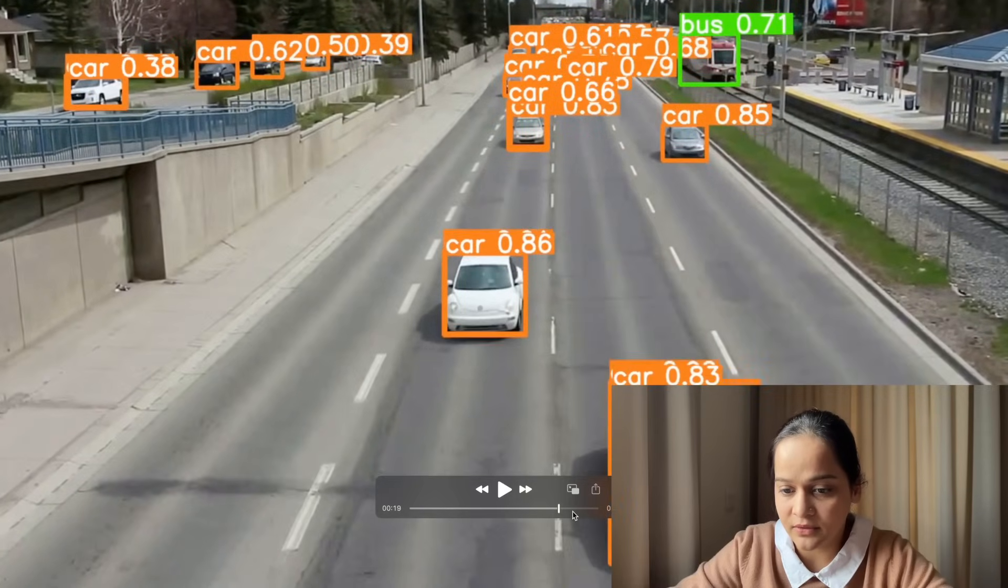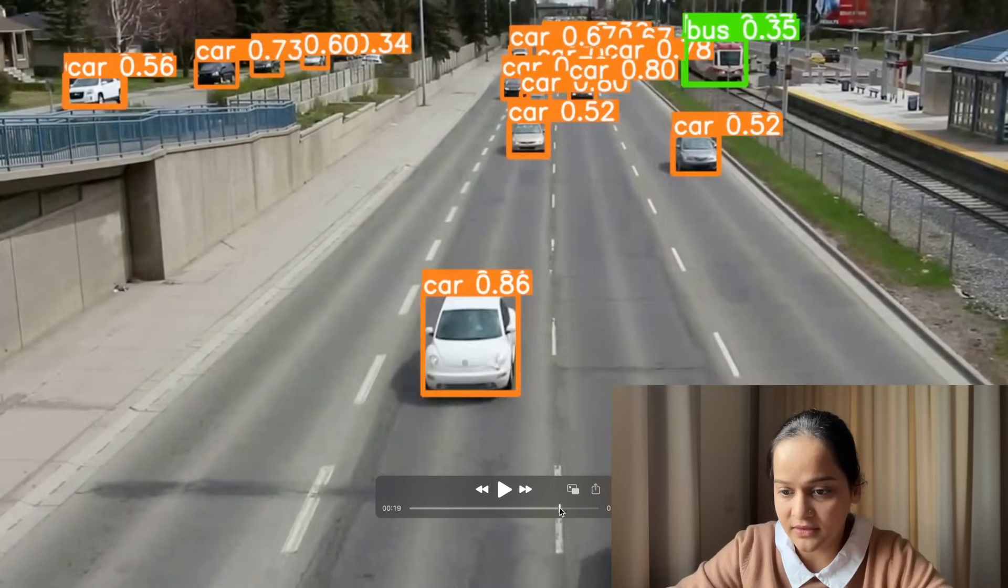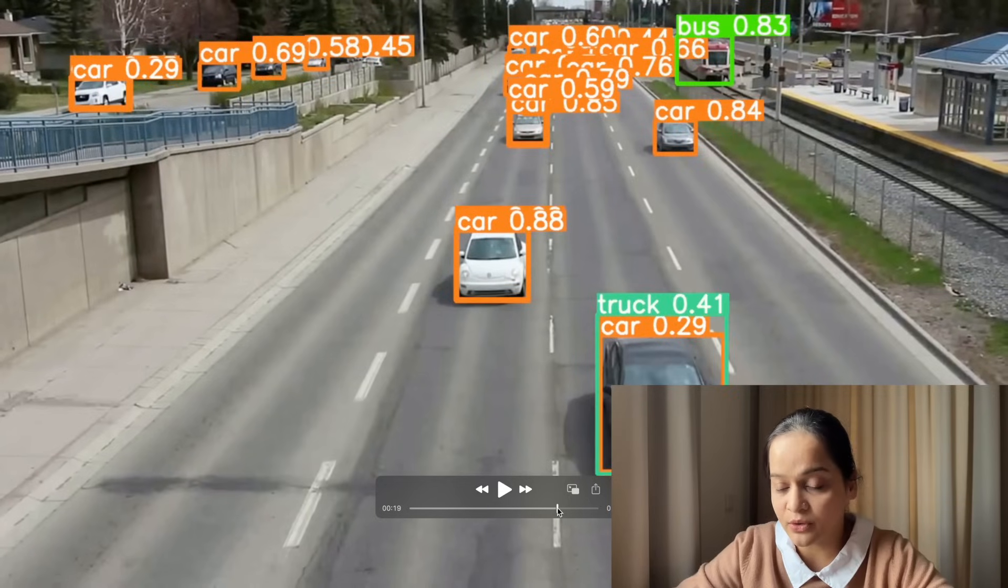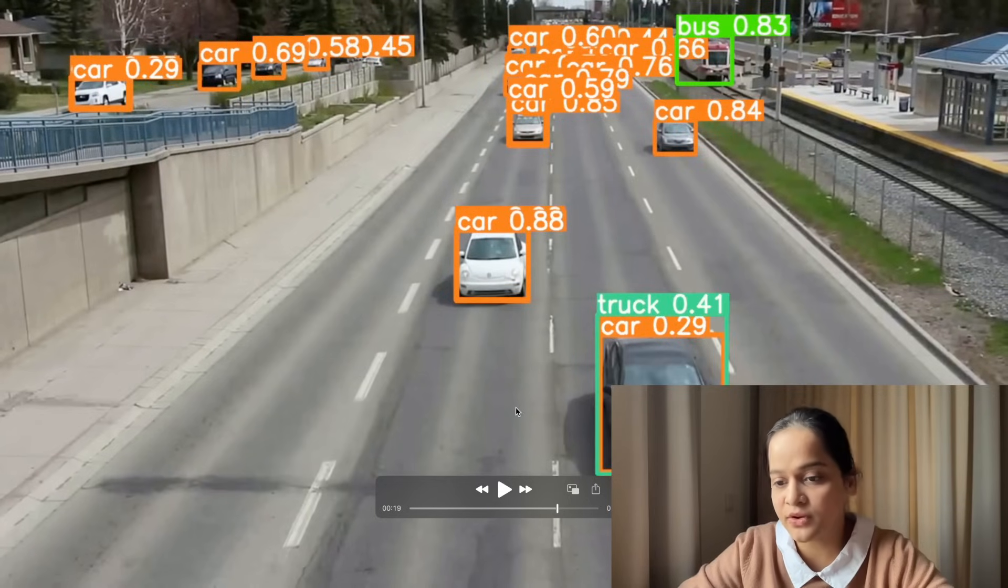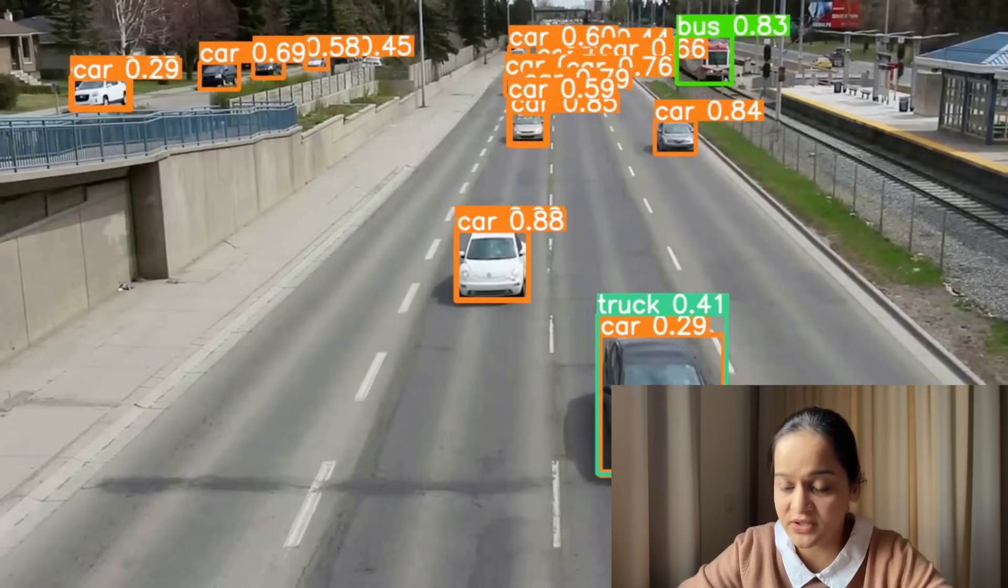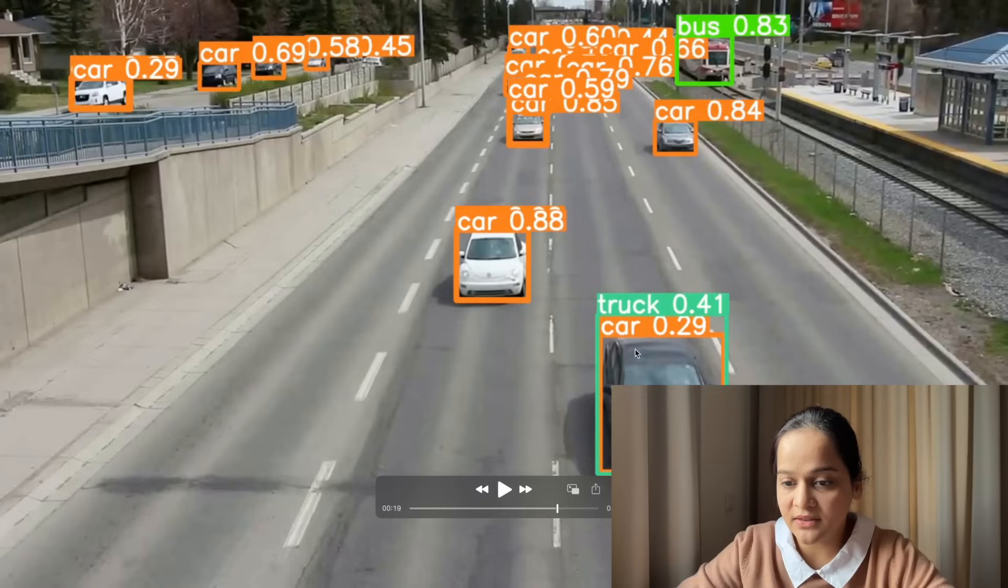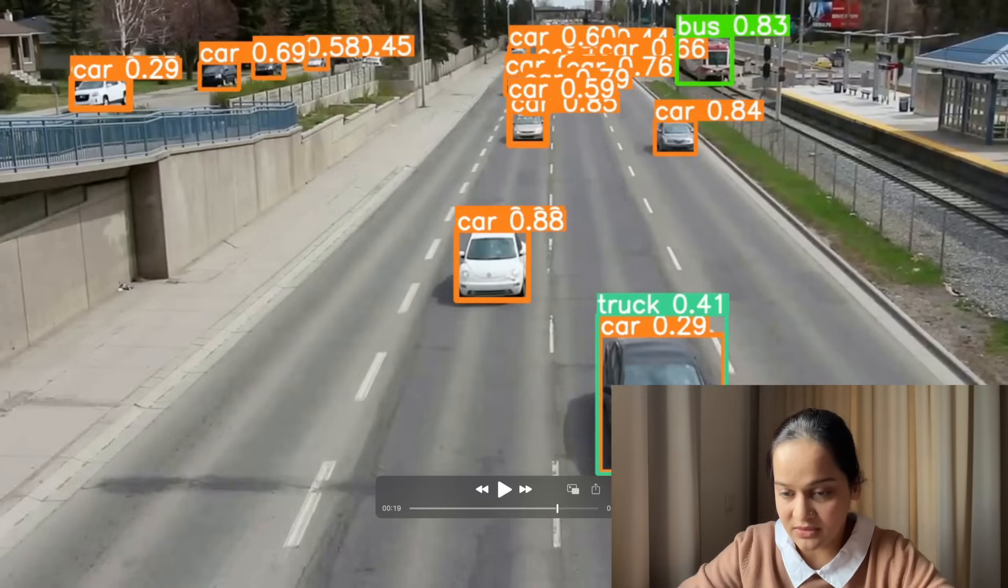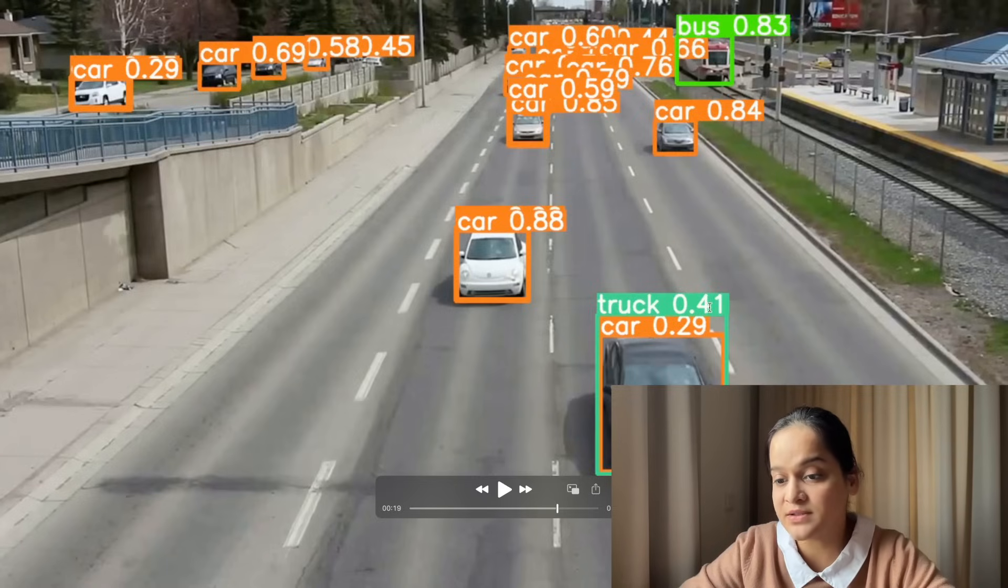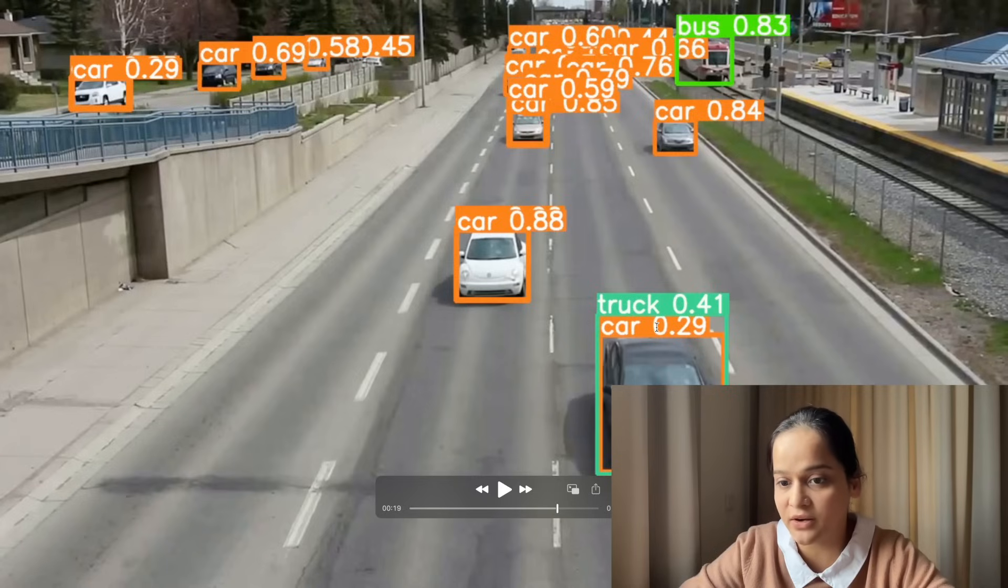As you can see, the classification performance is not quite nice. Right now the default threshold value is 0.25. I have not changed it. You can see it is detecting the same car as both car and as truck, and in fact truck has the highest percentage, higher than that of car, which should not be there.